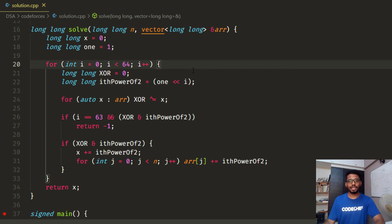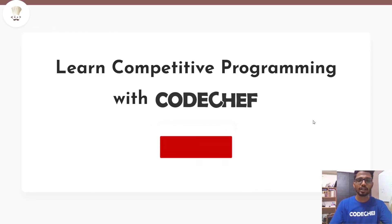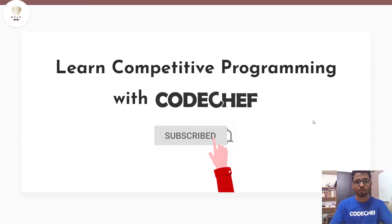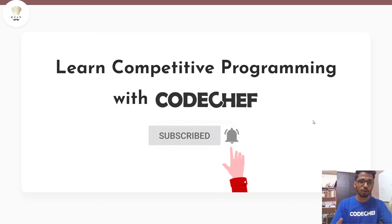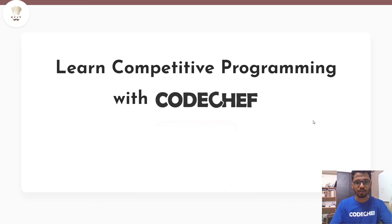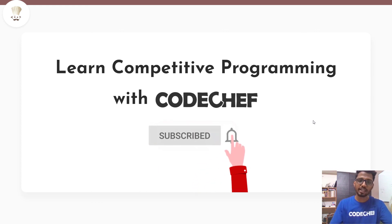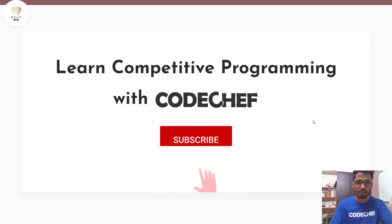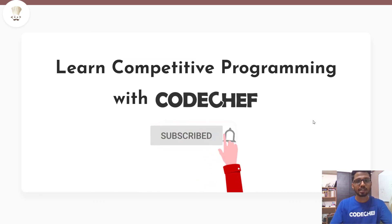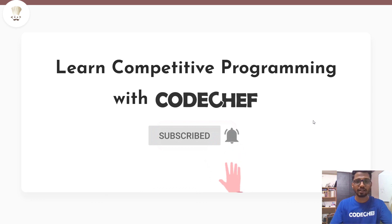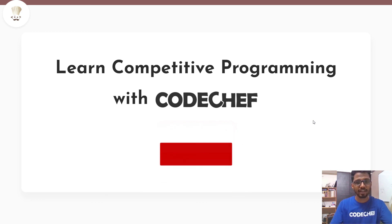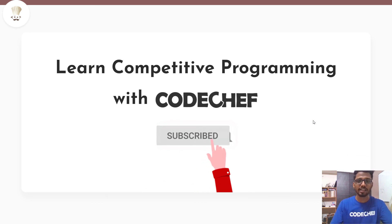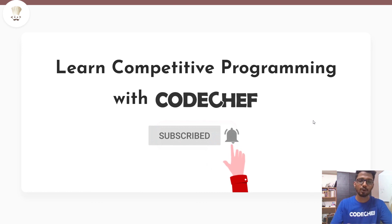I hope you understood this approach and code clearly. After watching this tutorial, try to code the solution on your own and submit it on Codechef. If you found this helpful, please like this video and share it with your friends who are into competitive programming. To stay updated, subscribe to our channel, click the bell icon, and join our Telegram group via the link in the description. Thank you, have a nice day.